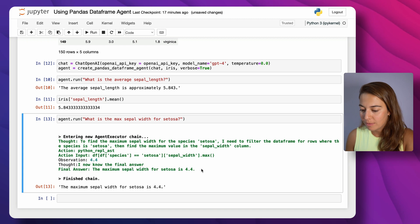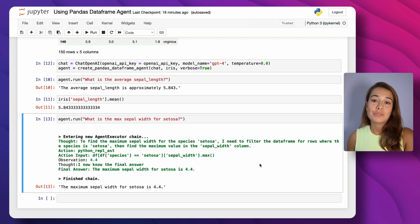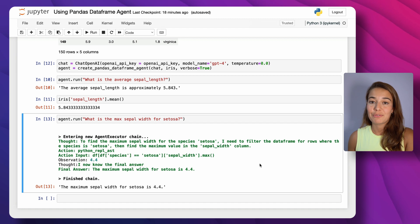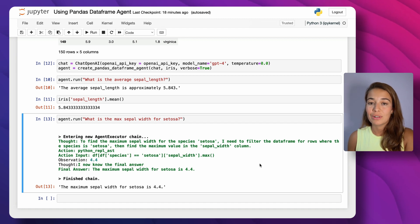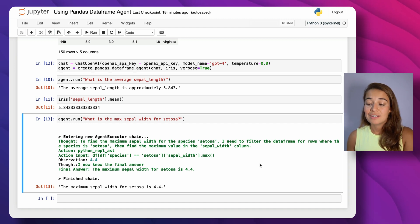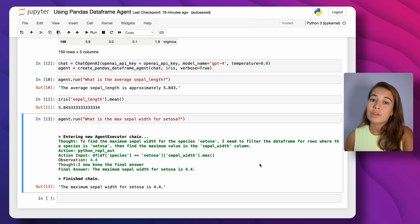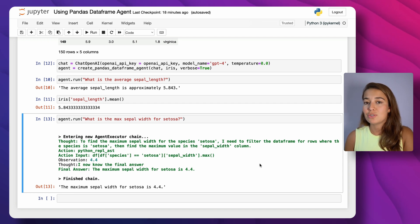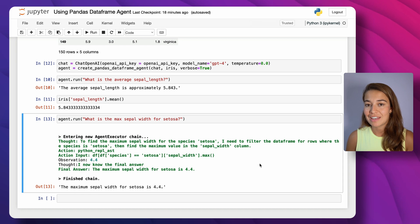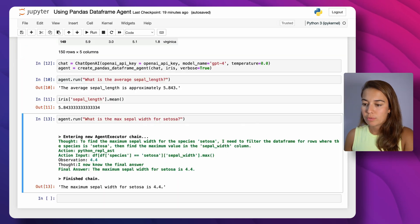The maximum sepal width for setosa is 4.4, which is great. If you just wanted to learn how to use the pandas DataFrame agent with GPT-4 on LangChain, this is honestly all of it. But if you want to hang around, I'll show you some more interesting questions to test the abilities of these agents further.